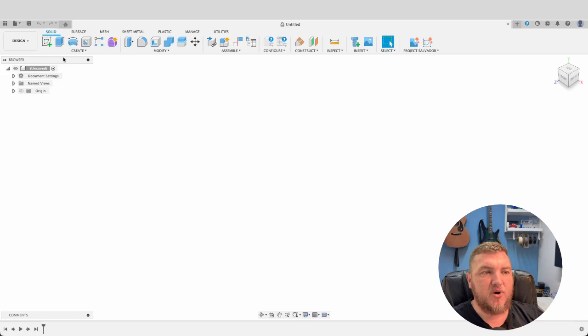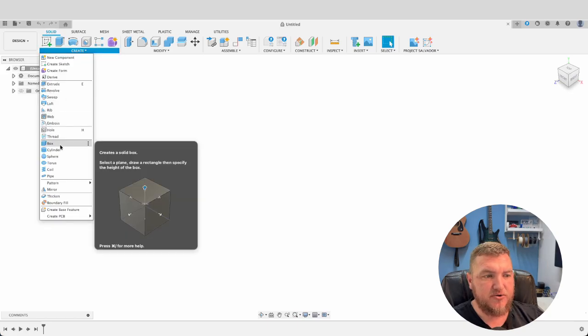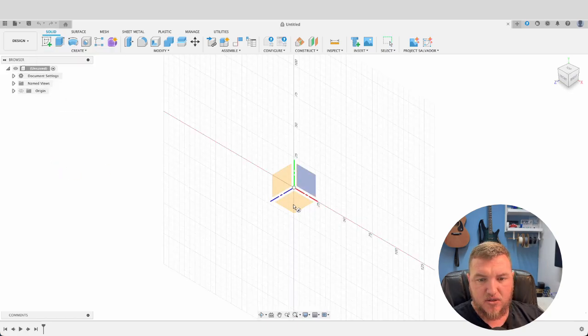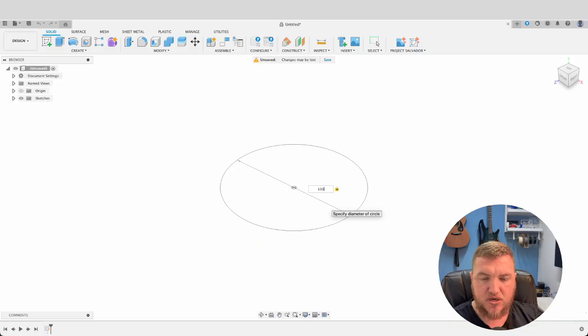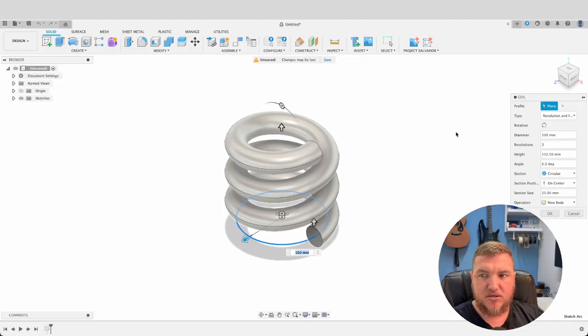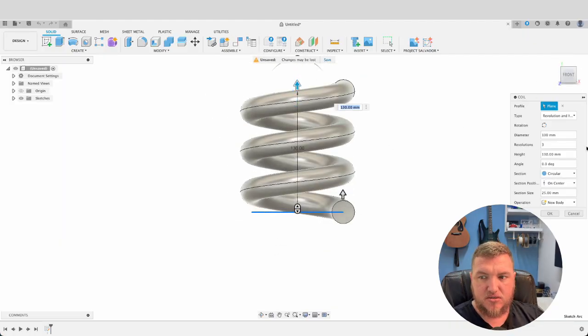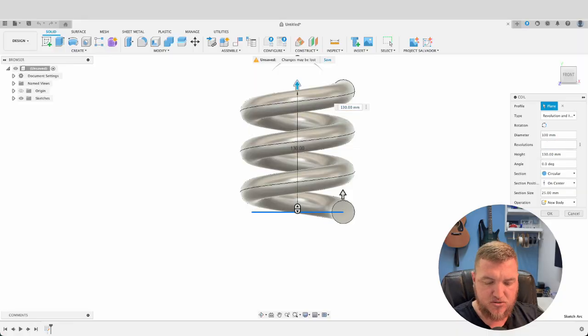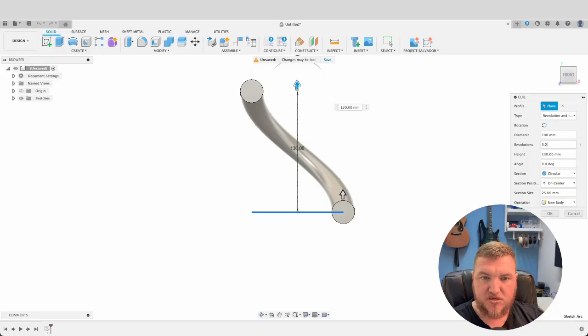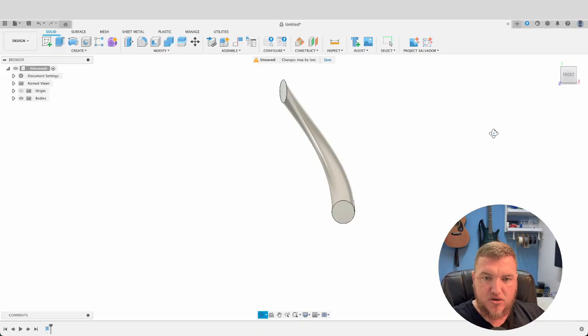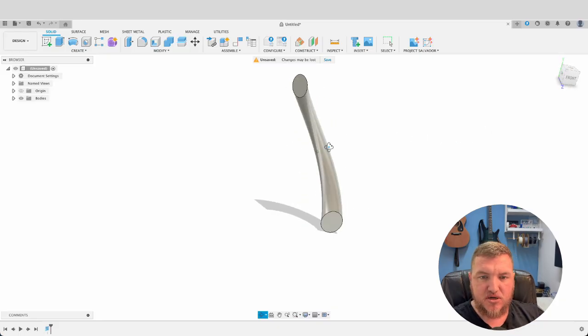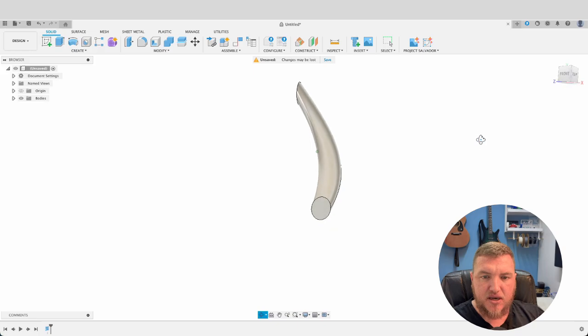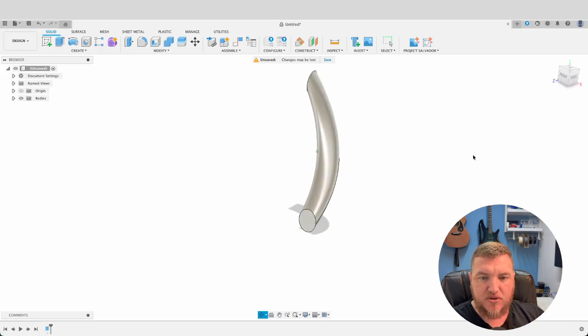We're going to start this one off by creating a coil. So I'll go create, select coil, and I'll select this top plane here. Now I'll click on our origin there and drag this out to 100 millimeters. I can see we've got our coil going up quite a few revolutions. I'm going to change this to 0.5, maybe that's even a bit much, 0.2, 0.3. There we go. So I previously did this design and I 3D printed it so I will show you how that turned out at the end.